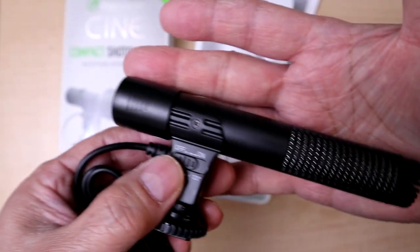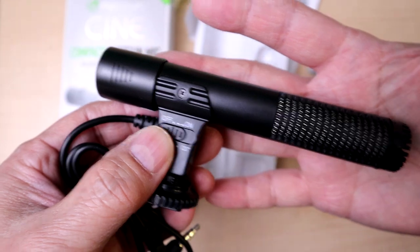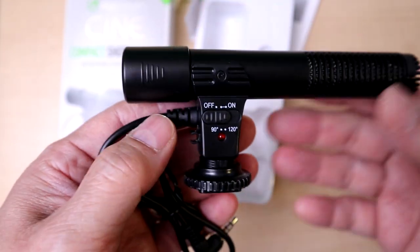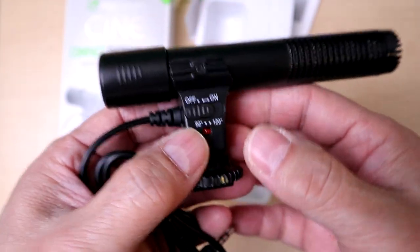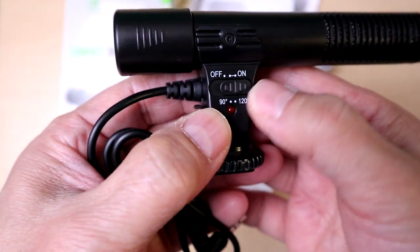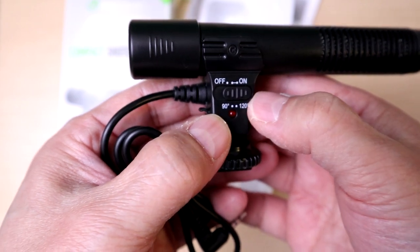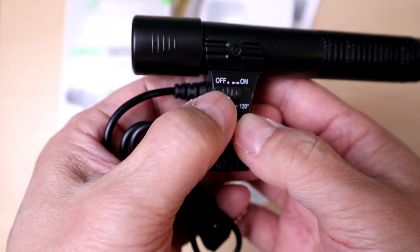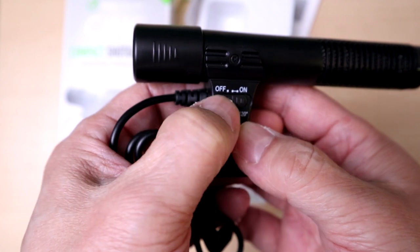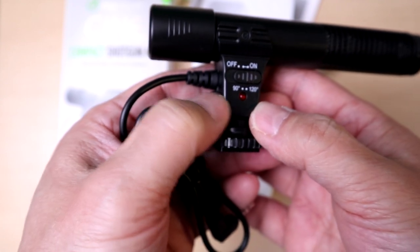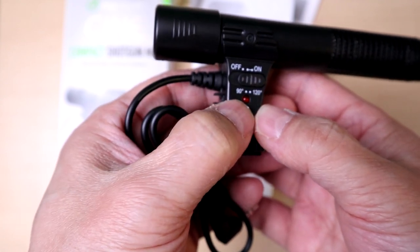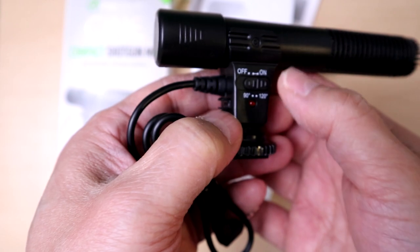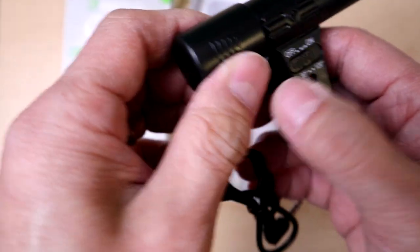This is roughly about four inches, maybe five inches in a shotgun mic. It definitely has an on and off button. It's got on/off and then it's got 90 degrees and 120 for the angle which is very useful.